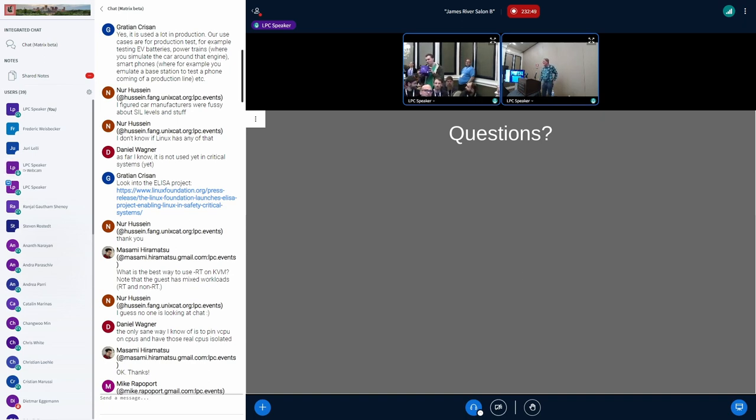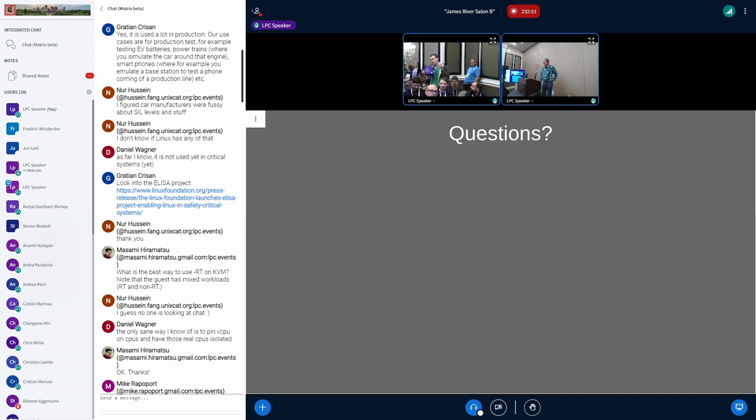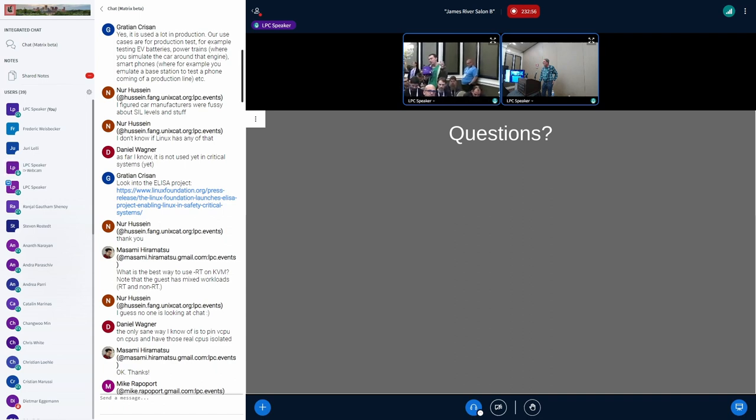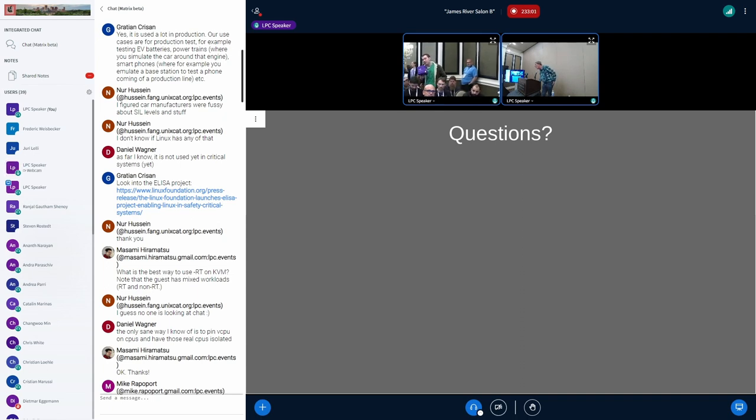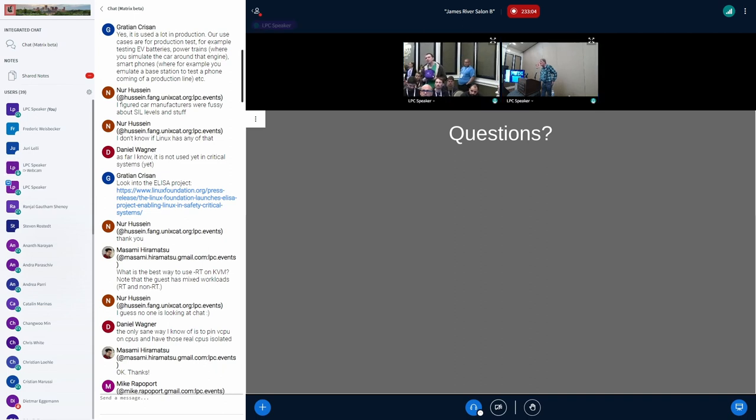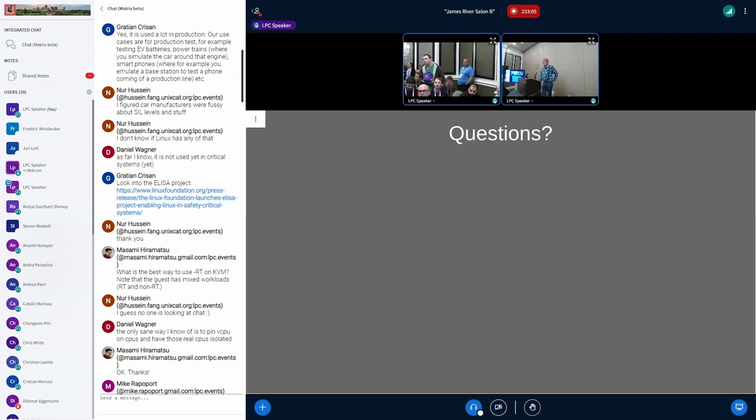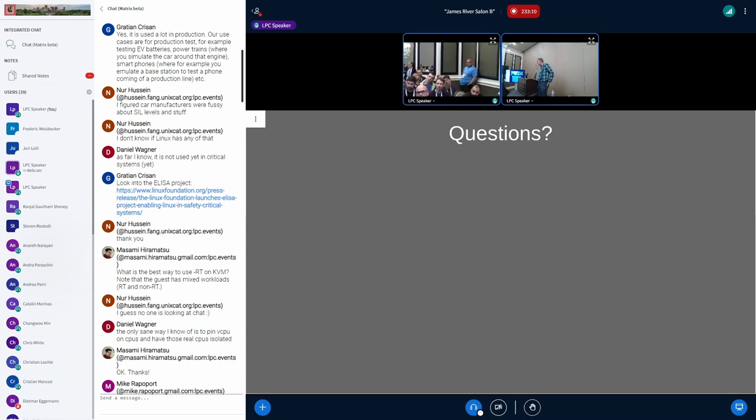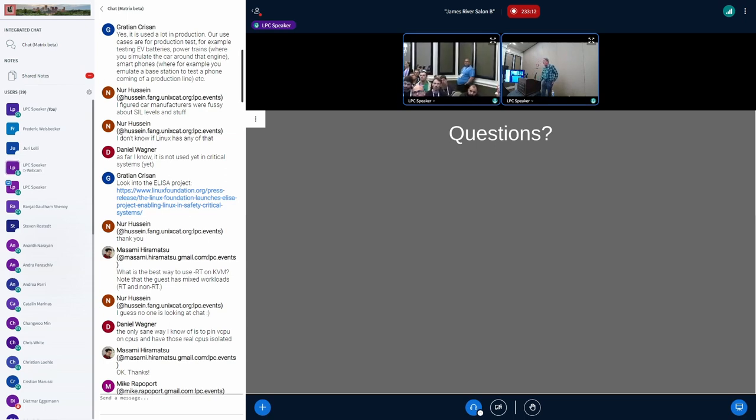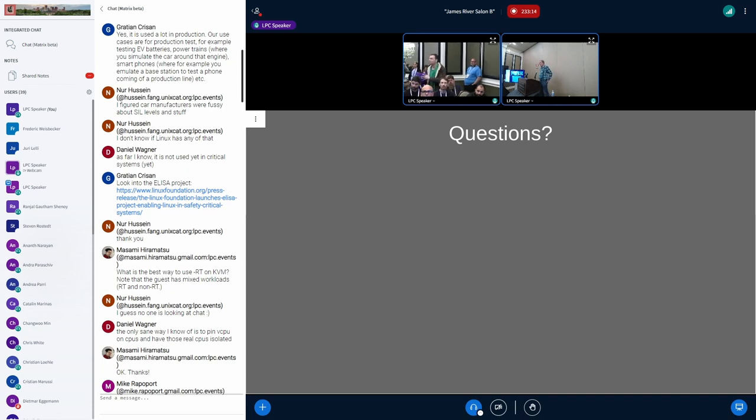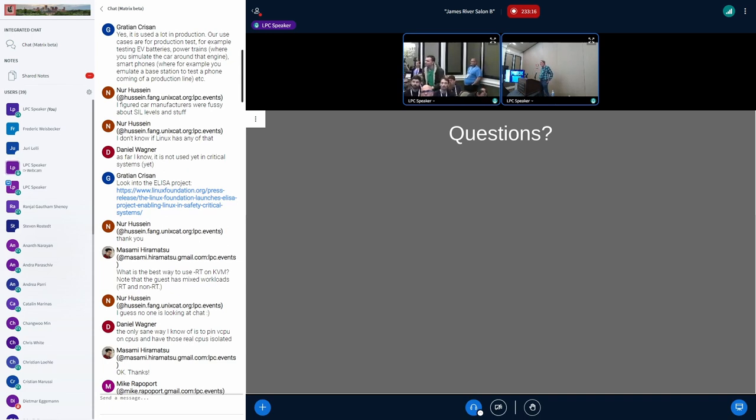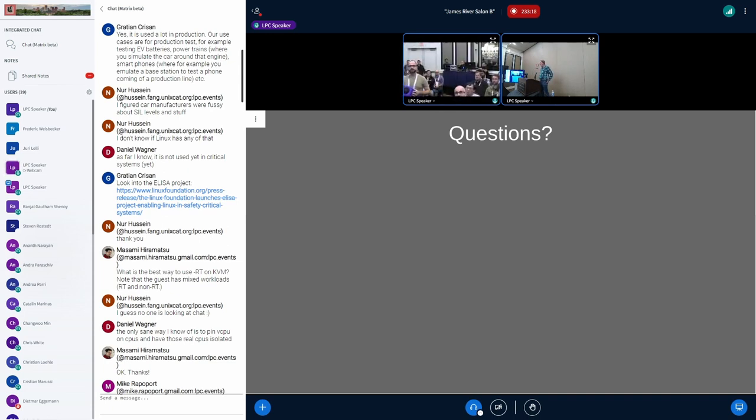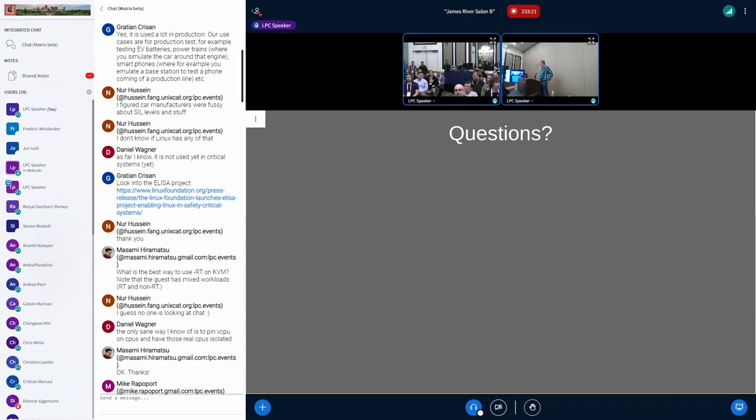What are some of the changes that happened since last year in printk? A year ago at LPC, we presented a proof of concept with this whole new threaded and handover idea, and this idea has been preserved for the things that are going in the mainline.